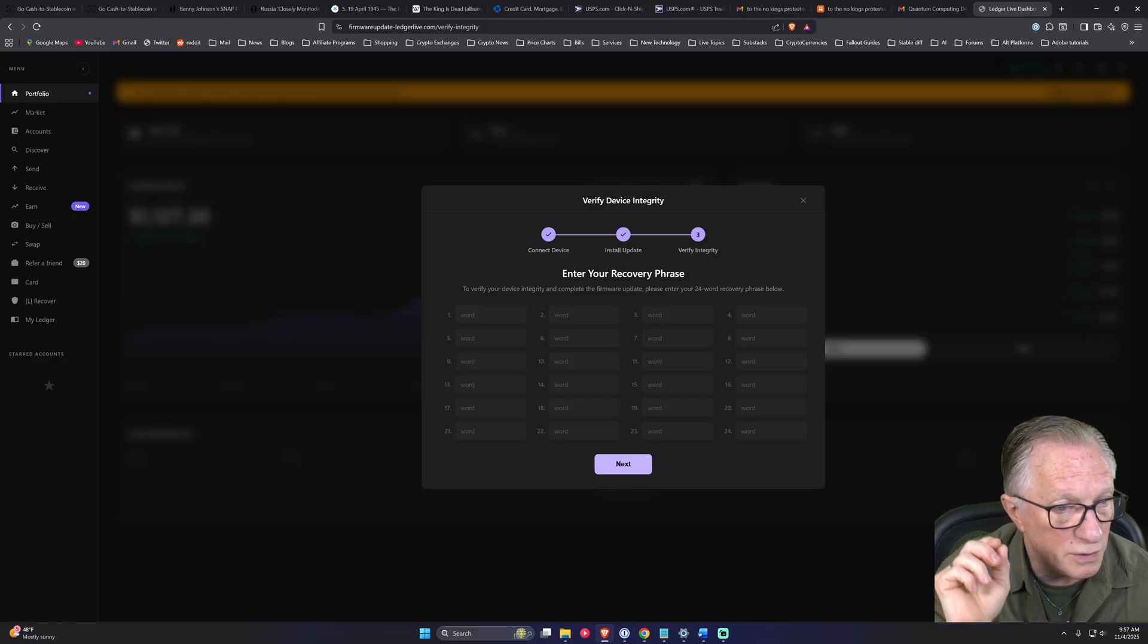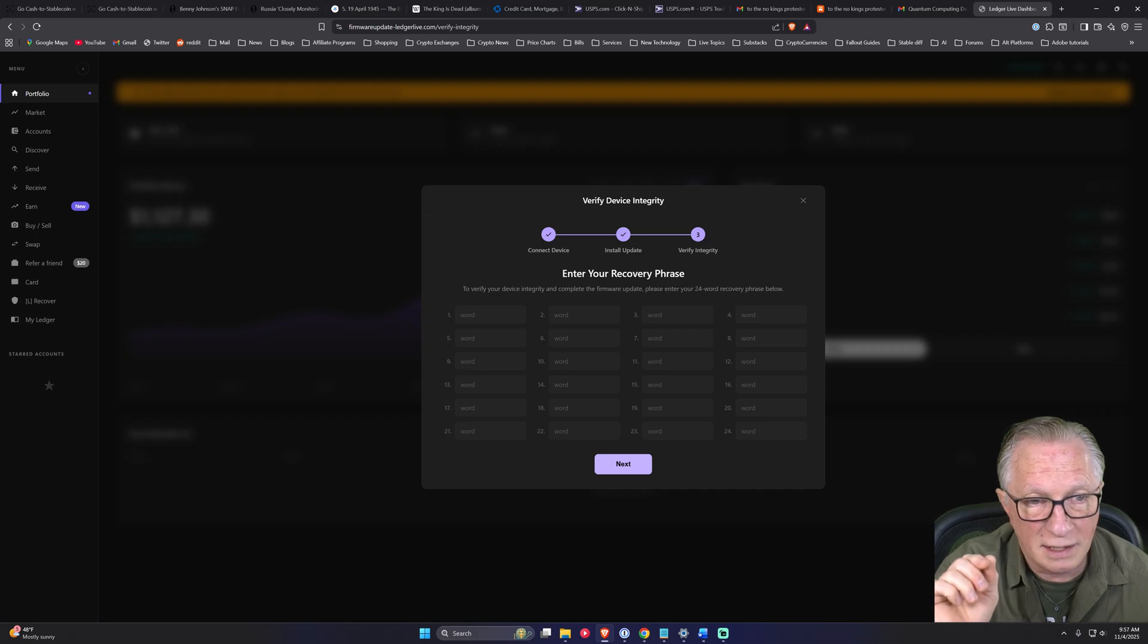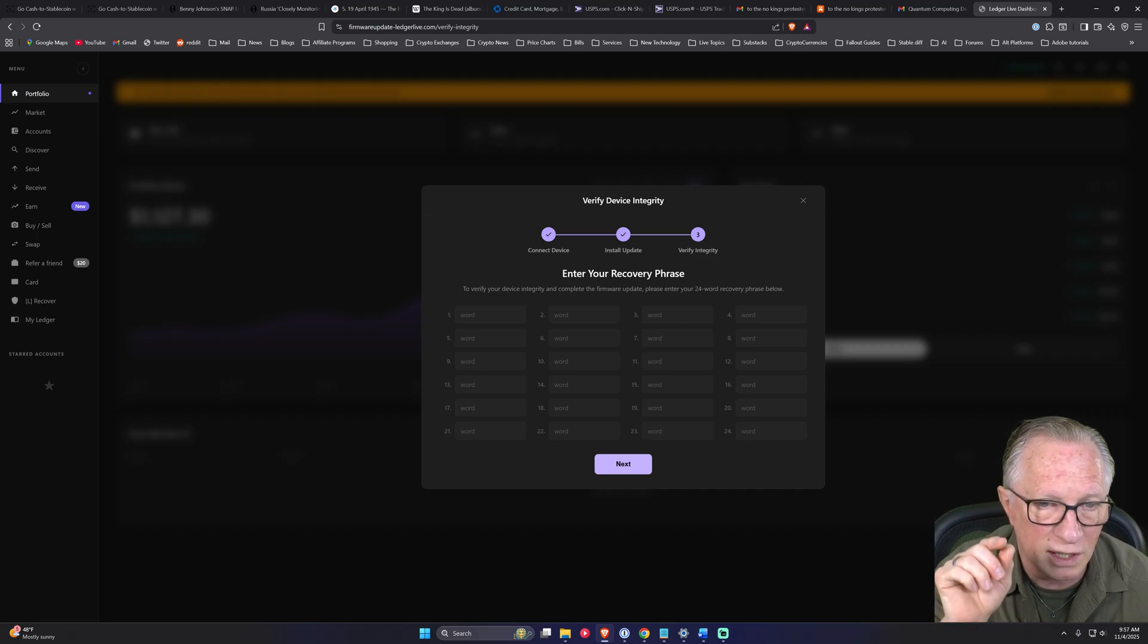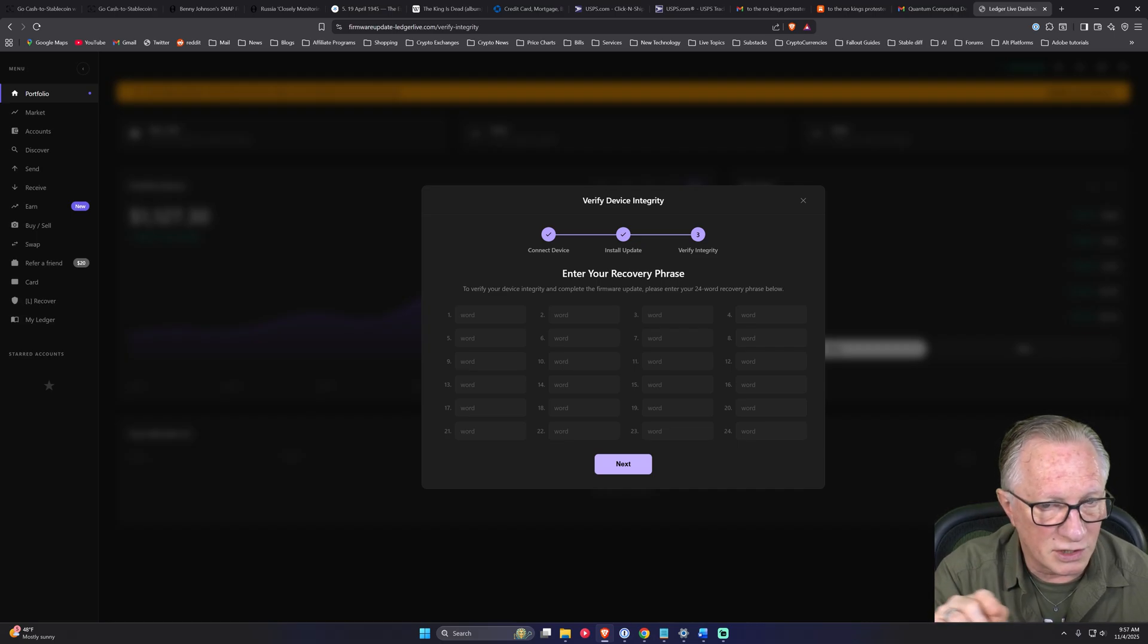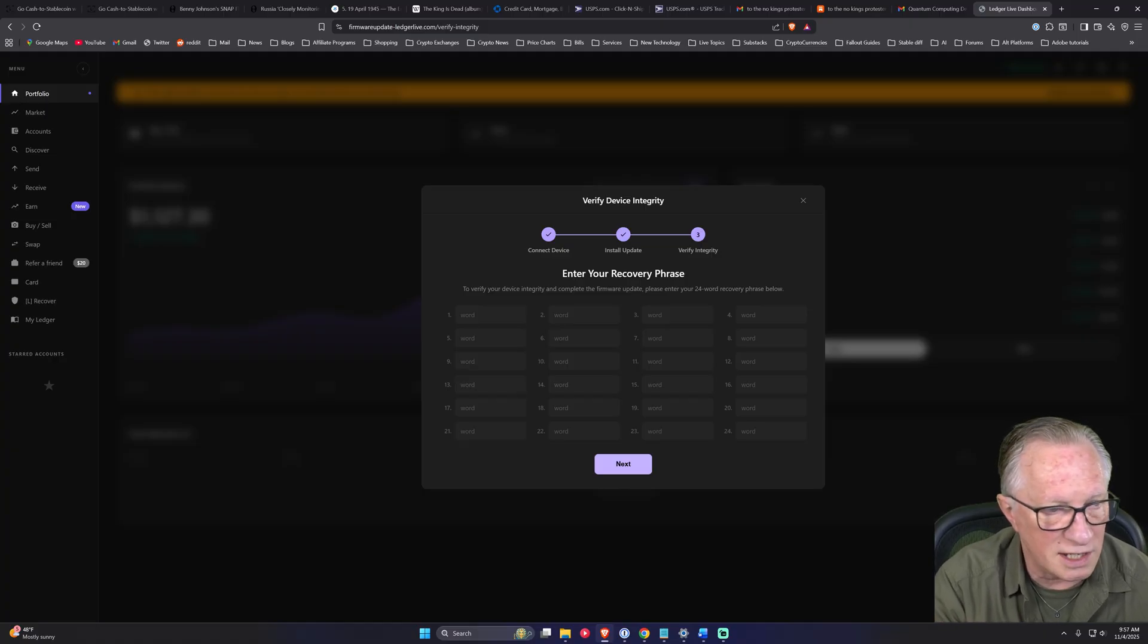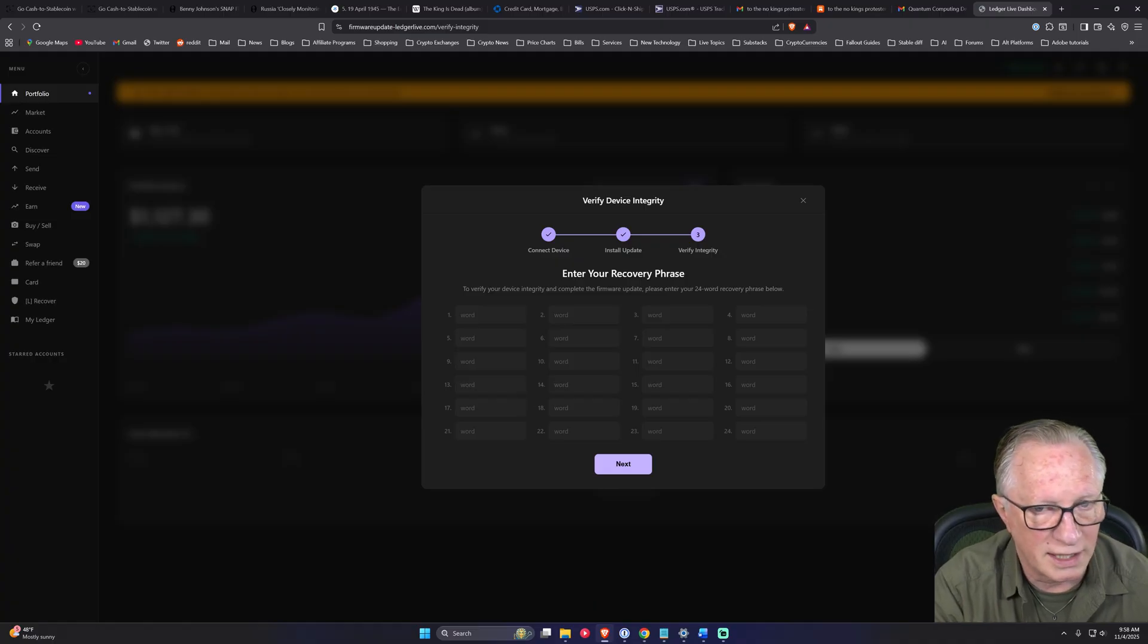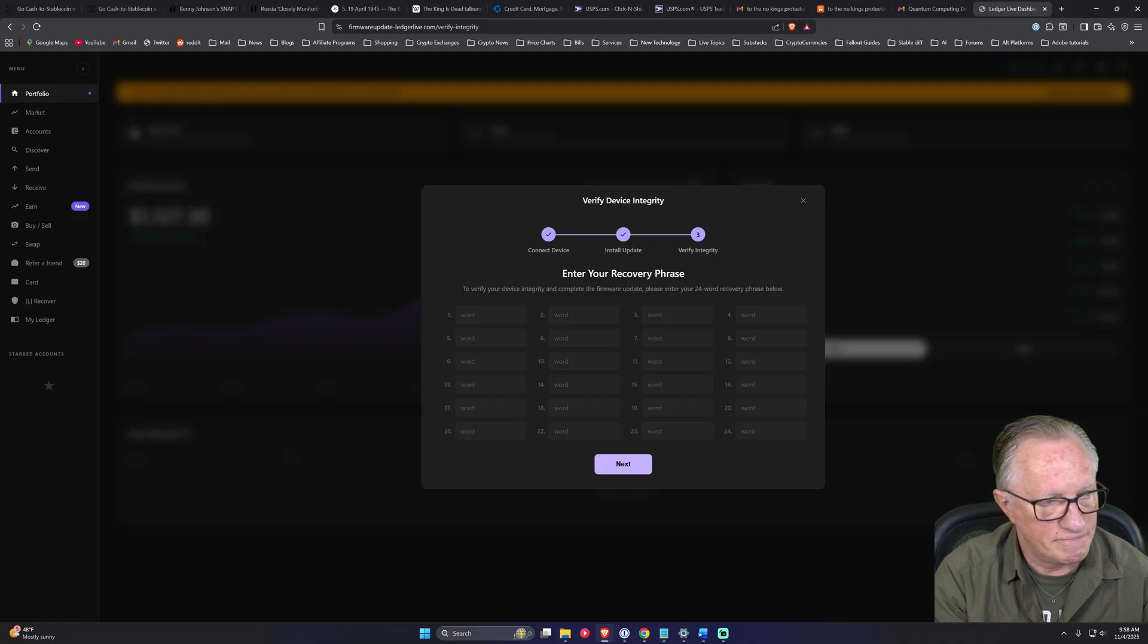That's not the way Ledger devices work. If you need to do a restore or recovery, then you will enter those words directly on your device. Ledger Live will never, ever ask you to enter a seed phrase typing in from your keyboard. It just does not work like that. So please do not fall for this scam.